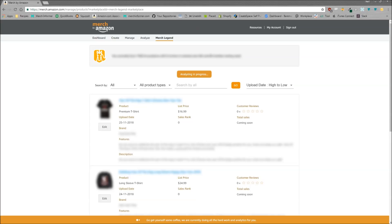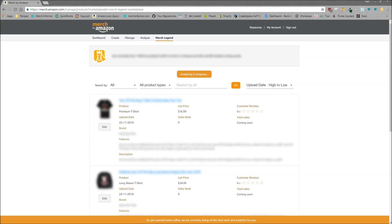Or actually be able to search your features, description, brand, title, all of that inside of Merch by Amazon. So I want to show you guys how to use it and what you can really do with it and why I think it's pretty impressive. So the plugin itself is called Merch Legend.